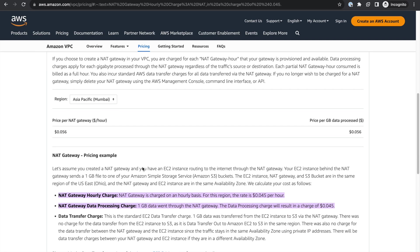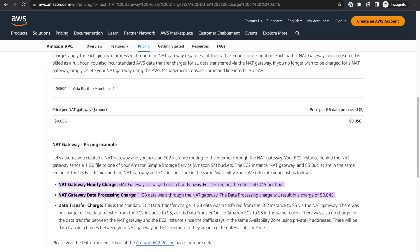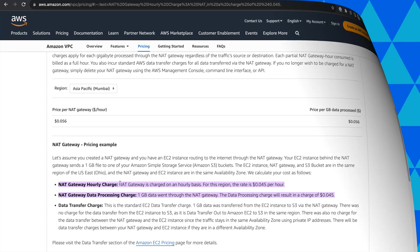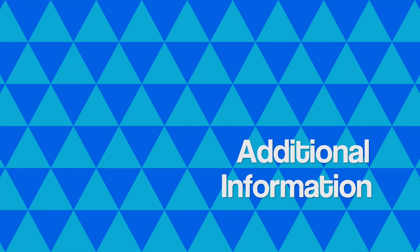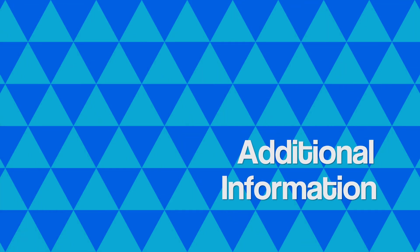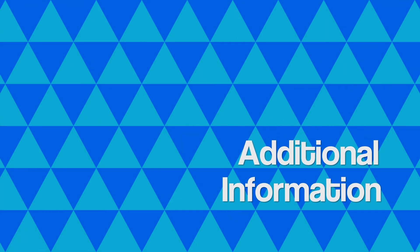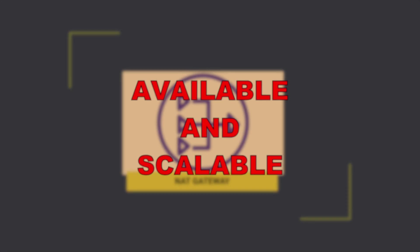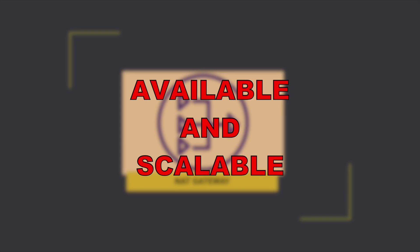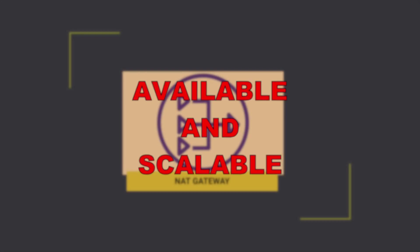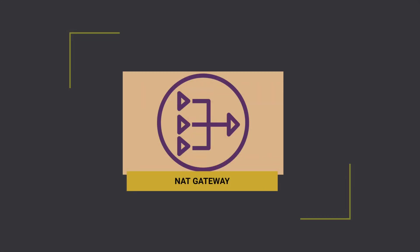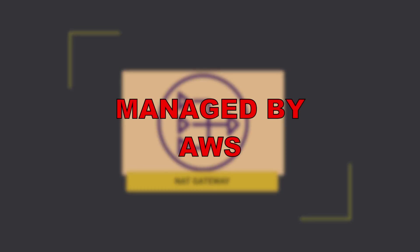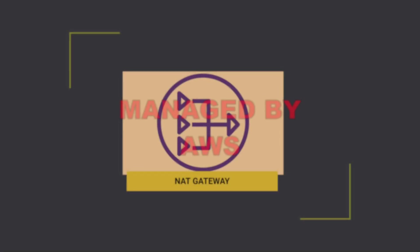Always check pricing for AWS resources before creating any. NAT gateways are highly available and scalable. NAT gateways are a managed service, which means that AWS takes care of provisioning and managing them.